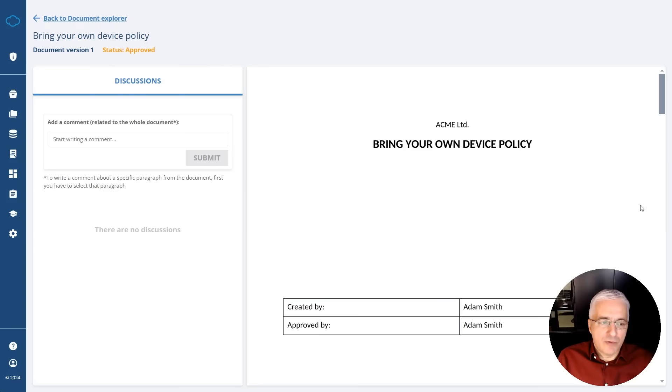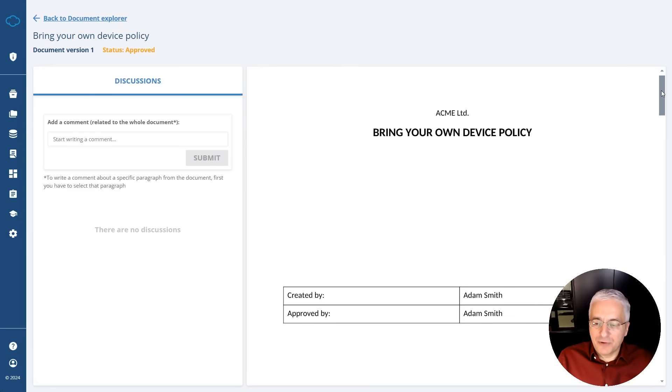Auditors do not insist on accessing your software through which you implemented the standard. They only want to see the evidence, and they can get to this written evidence directly in your operational systems — for example, on your backup server. Conformio helps you by listing all the records that you actually have to create for each document.